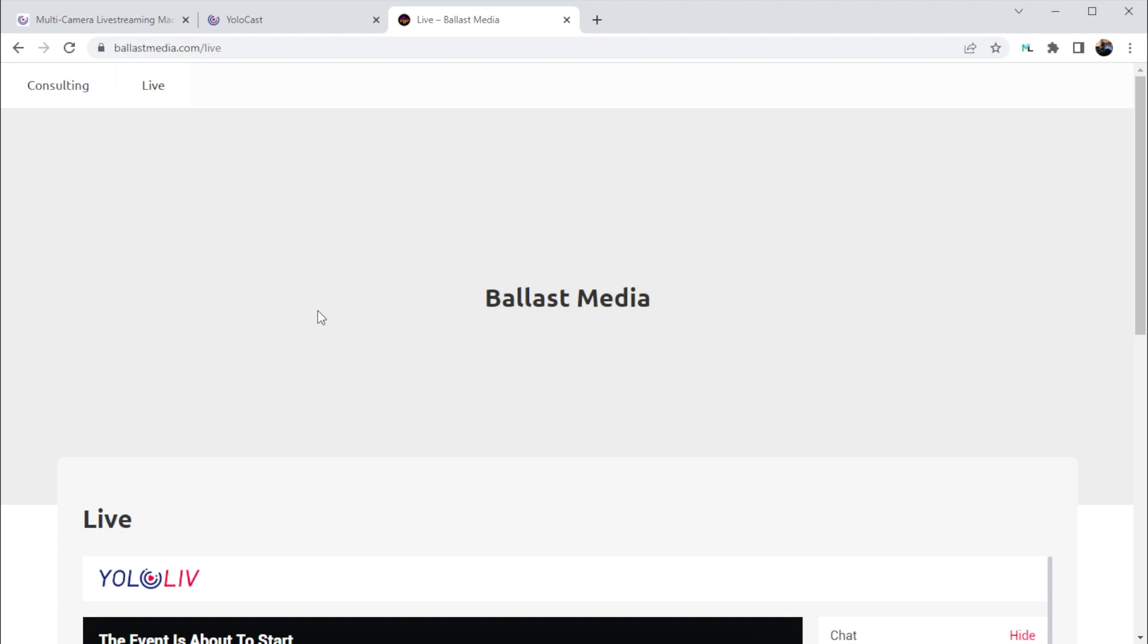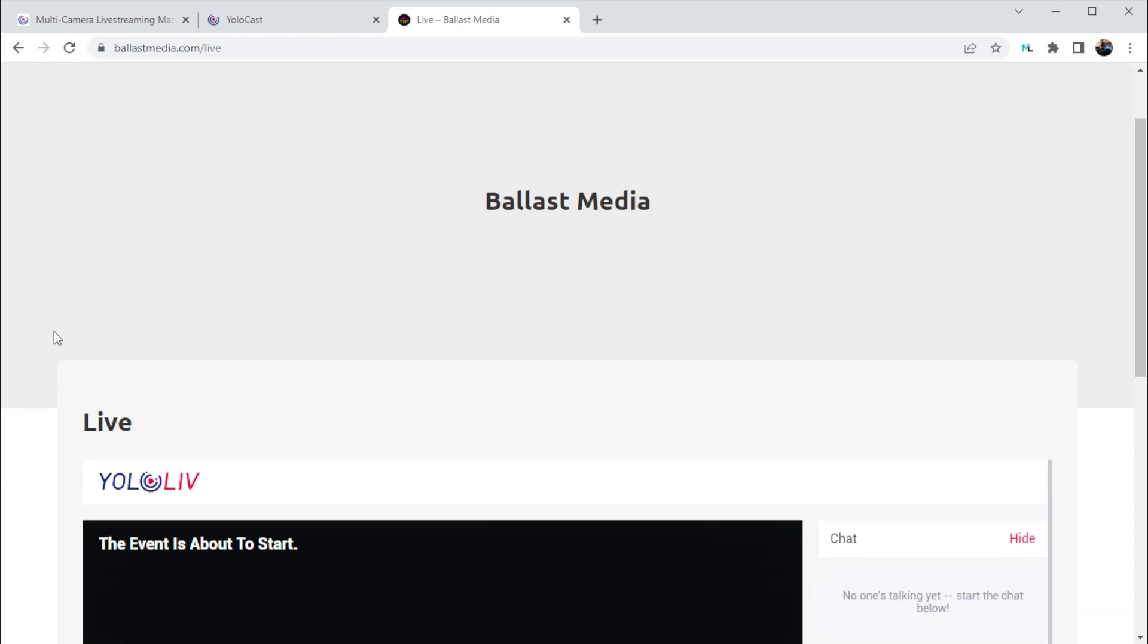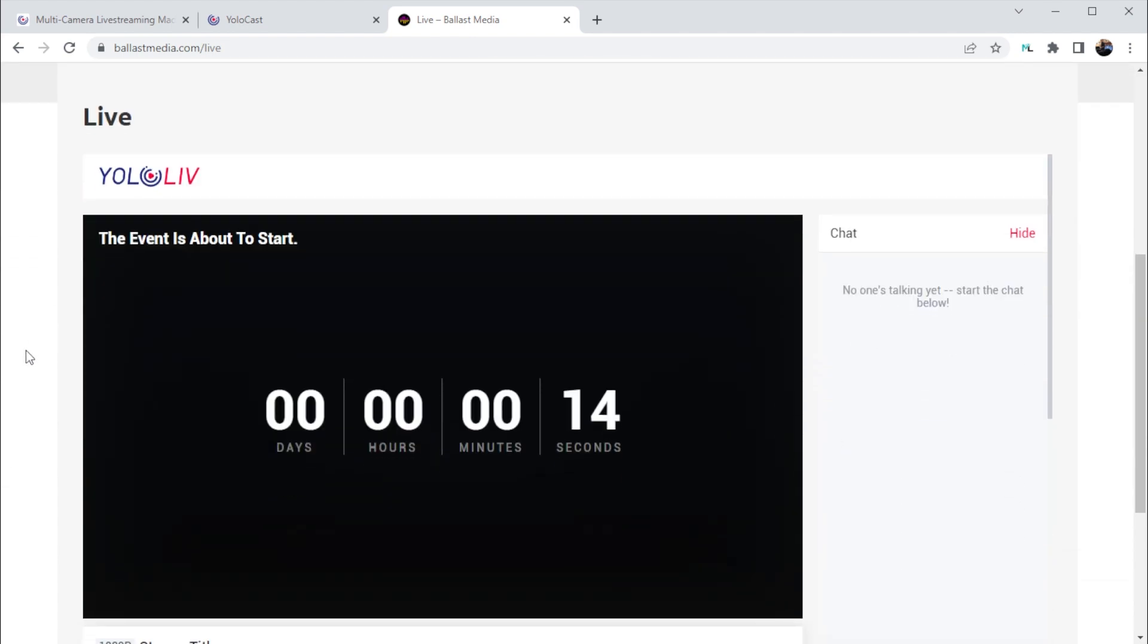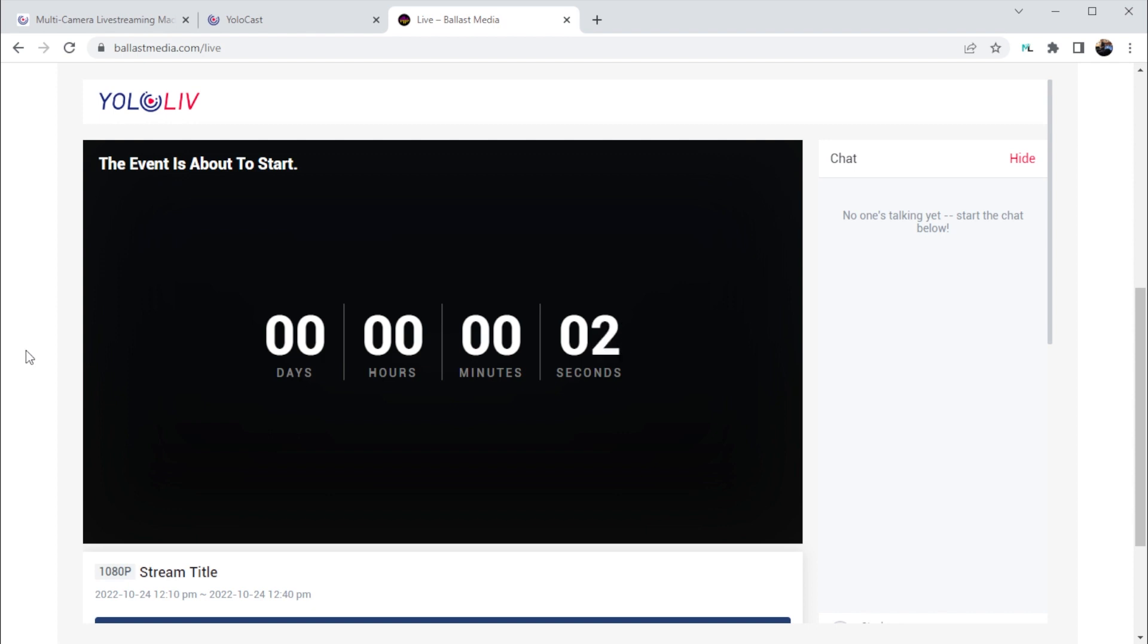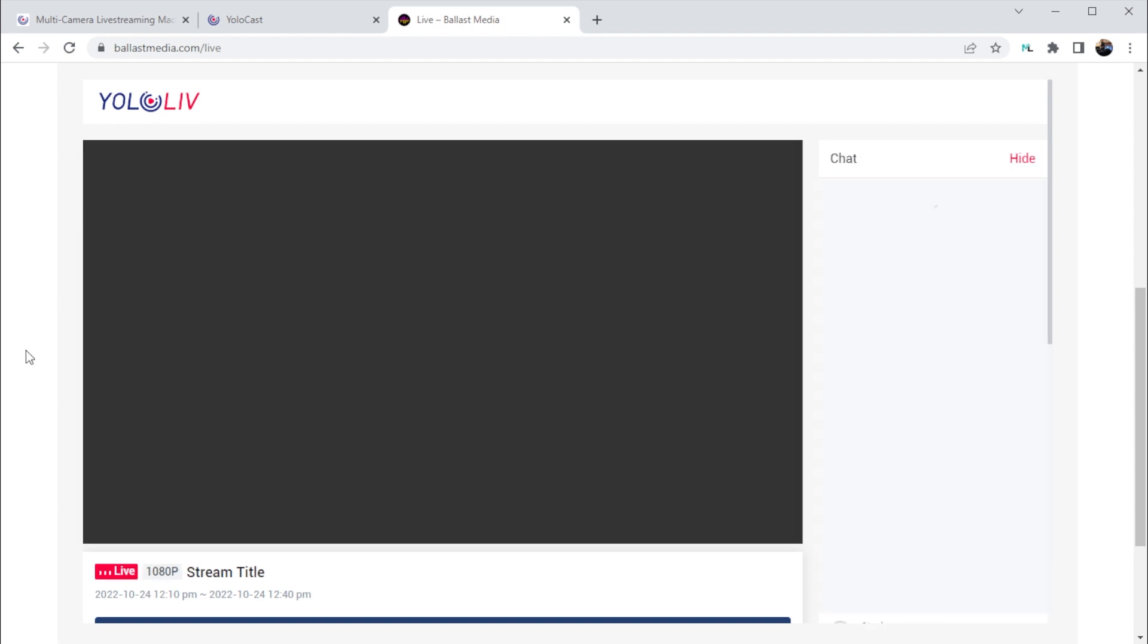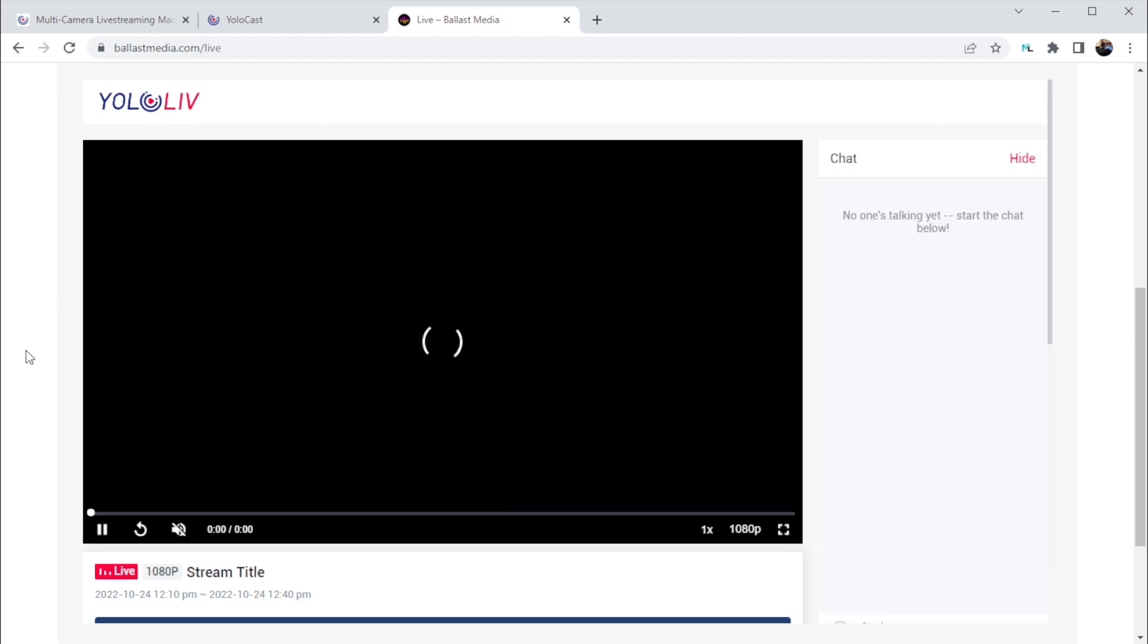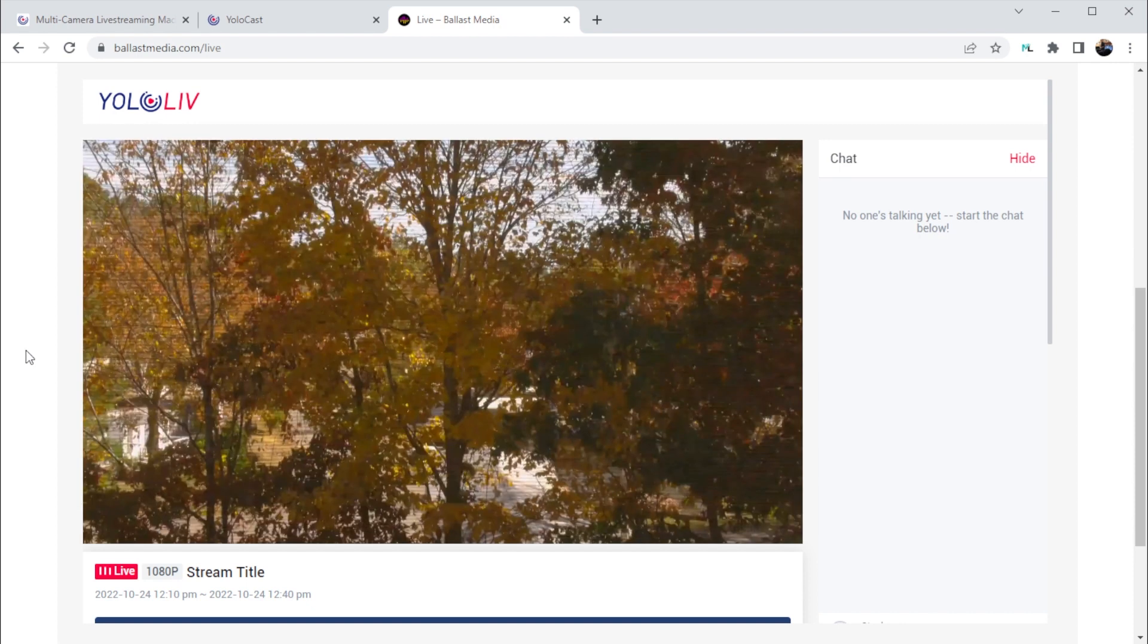On my website, I've already created an embedded player, and once I created my event, it started counting down to the scheduled start time of the event so my viewers can see when I'm going to go live. Now at my scheduled start time, it goes live with my video from the YoloBox and will continue to stream until the scheduled end time.